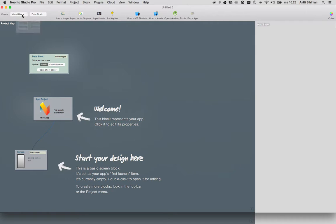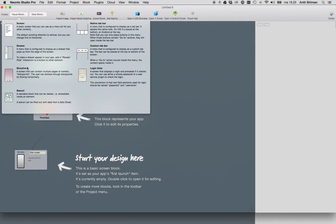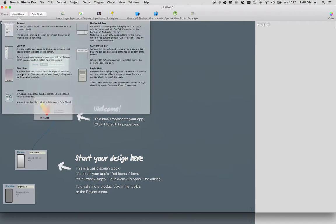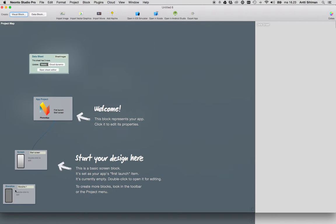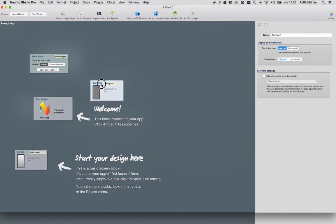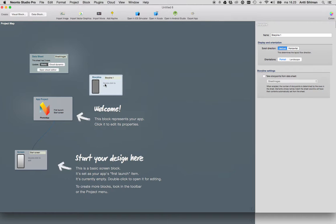Then we'll add a storyline visual block. The storyline contains the images in our project. We'll call this storyline images.